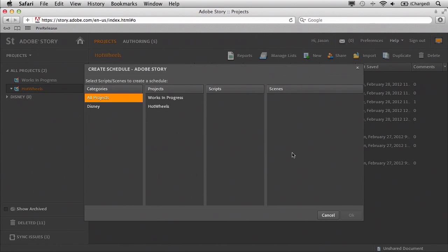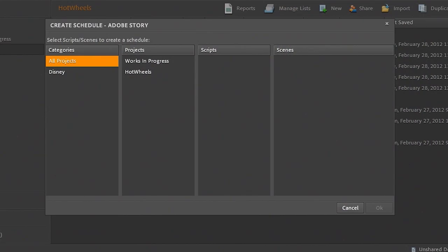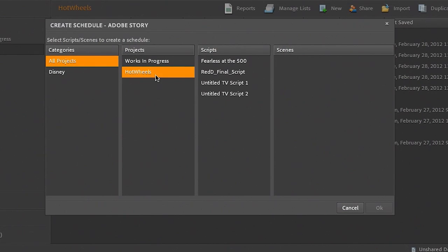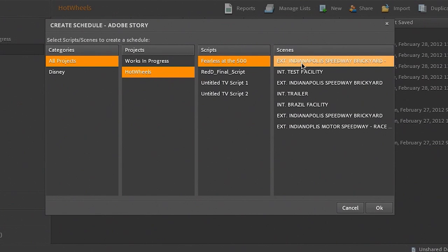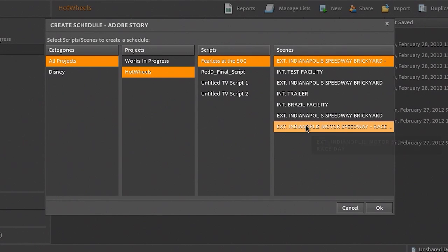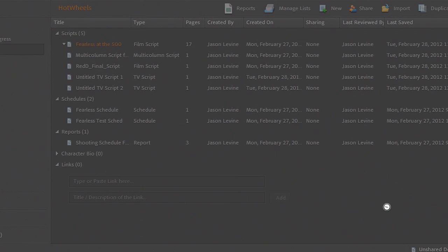Now we're presented with a new dialog, because I can direct Story to the actual script and even choose the scenes that we want to appear in the schedule. All Projects — Hot Wheels — Fearless at the 500. It takes a second to show all the scenes. I can select all of my scenes, click OK, and literally in a matter of seconds it's going to pull all the information from that script and deliver the schedule for me.